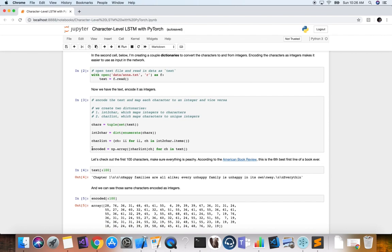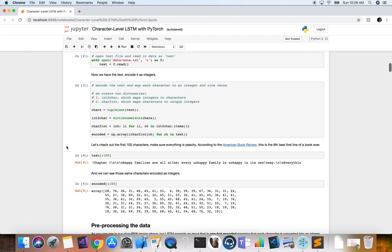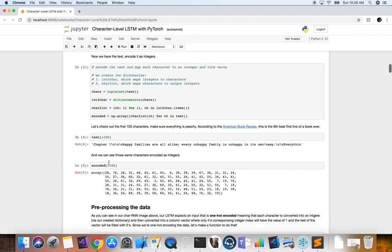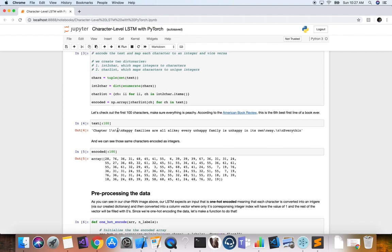Now we create an encoded version of our text. For each character in the text, we use that character as the key in our character-to-integer dictionary and grab that integer. So we create a NumPy array of integers corresponding to the characters in that text. Printing out the first 100 characters, we see that's the first line in the book — which, according to the American Book Review, is the sixth best first line of a book ever. Our encoded version maps each character to a corresponding integer.